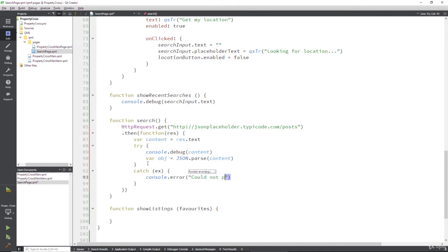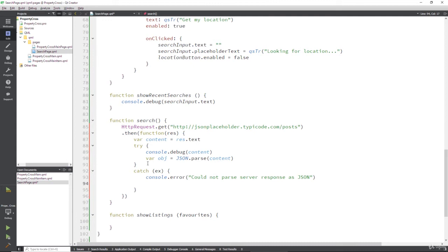Such as 'could not parse server response', perhaps as JSON, because that's what's going to fail. And then if that doesn't work, well, we're going to return out this function because we don't want to continue with it, because obviously our data doesn't work.